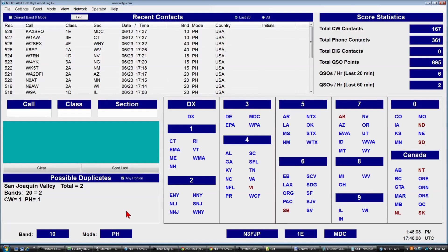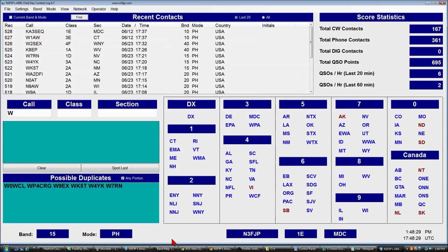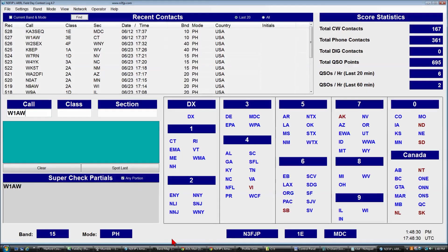Another nice feature is that if you have worked a station on another band or mode, you don't have to type all the elements of the exchange again. For example, we've worked W1AW on 10-meter phone. If we're now on 15-meter phone and W1AW calls us again, it's not red this time — just showing as a SuperCheck Partial, not a possible duplicate. If we press spacebar to tab, 3 Echo Connecticut is already filled in, so we don't have to type anything else.